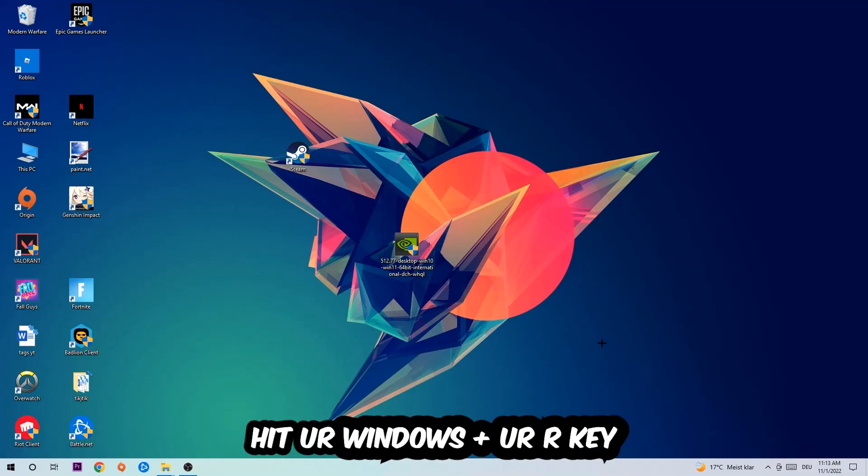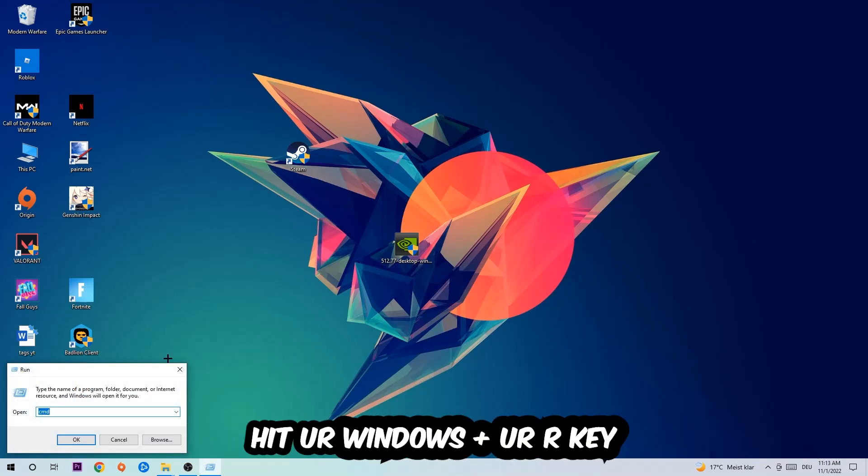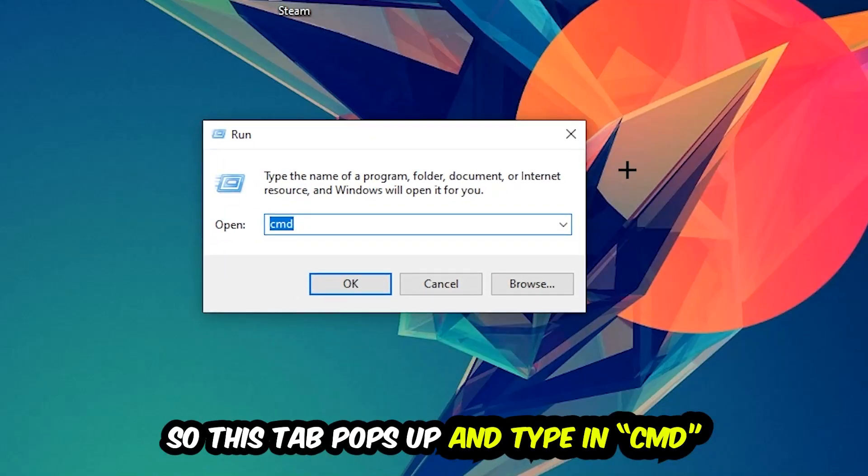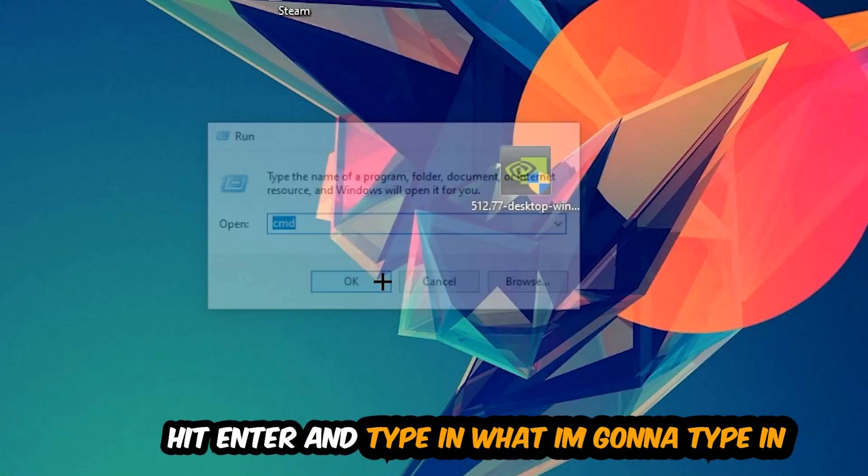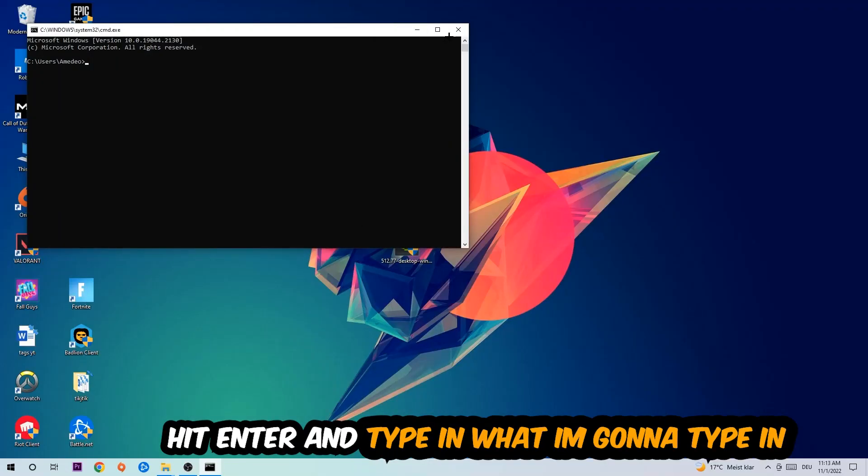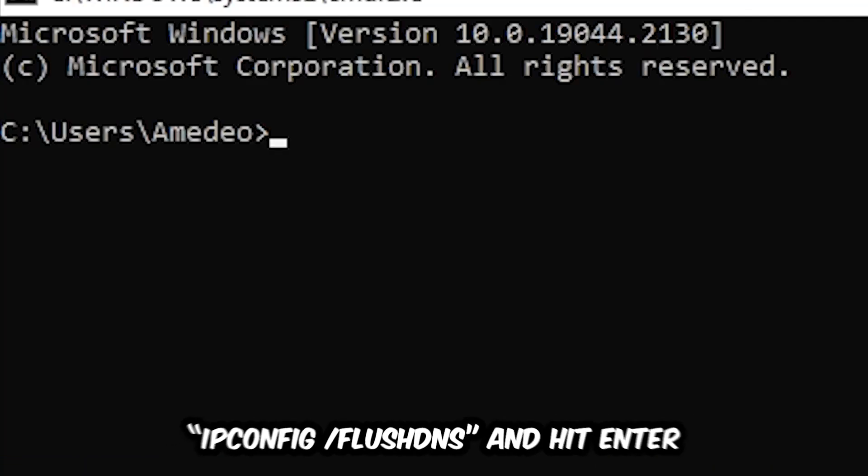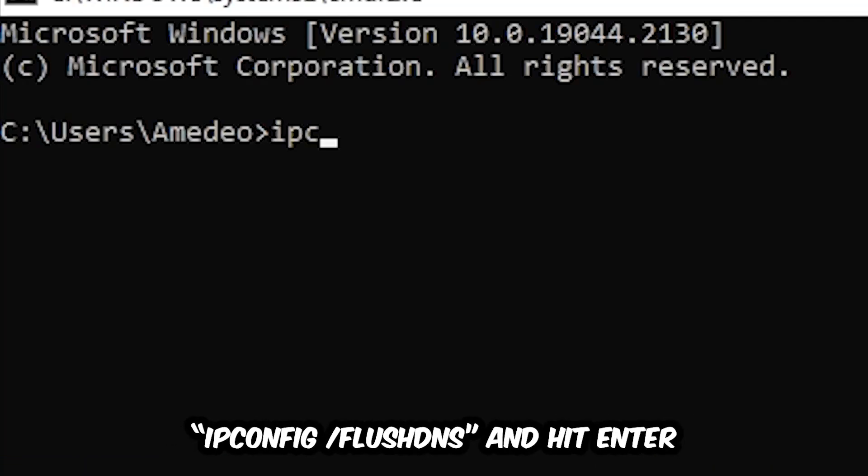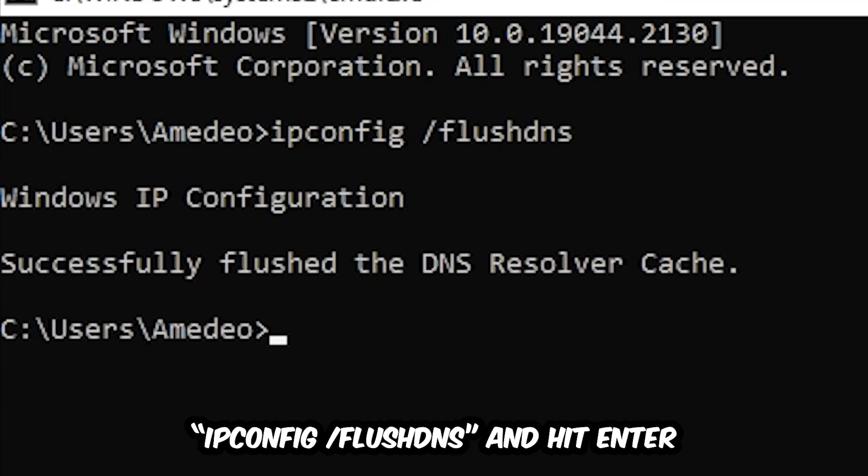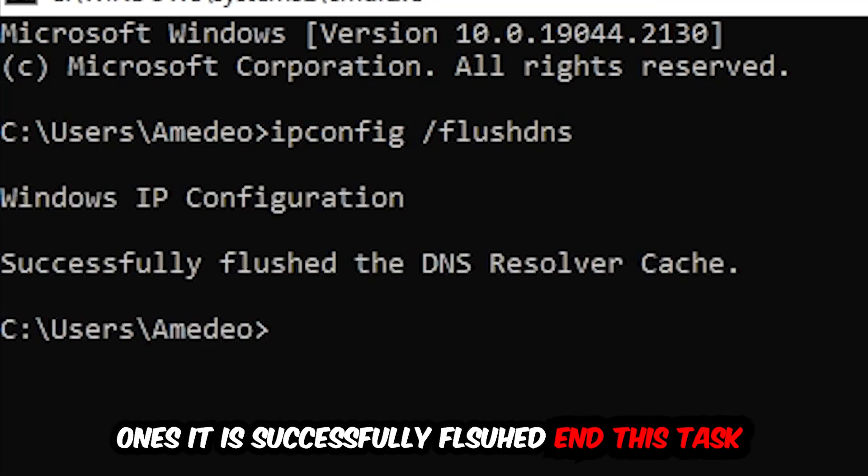This tab will pop up and I want you to type in cmd as I already did and hit ok or enter. And now you're going to type in what I'm going to type in, so ipconfig space slash flush DNS and hit enter. Once it is successfully flushed as you can see, you should be able to end this task again.